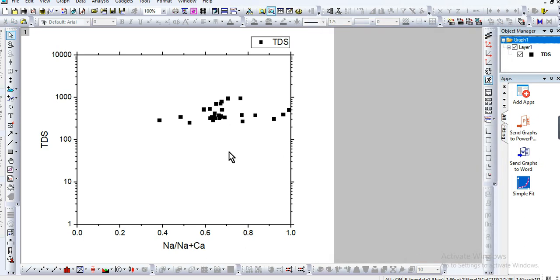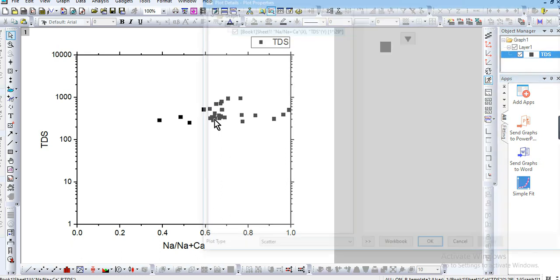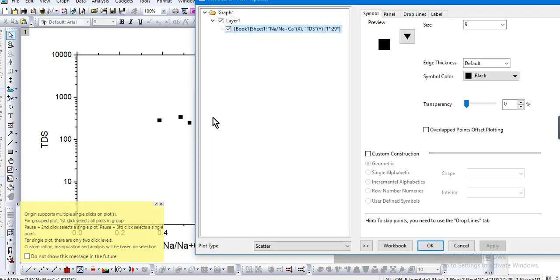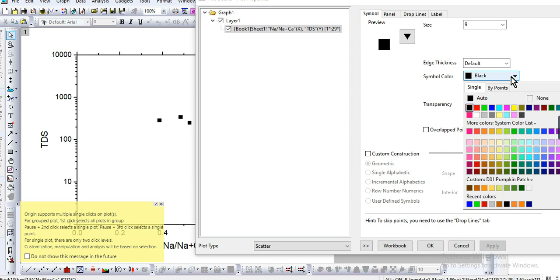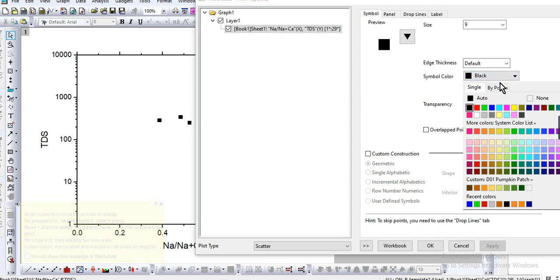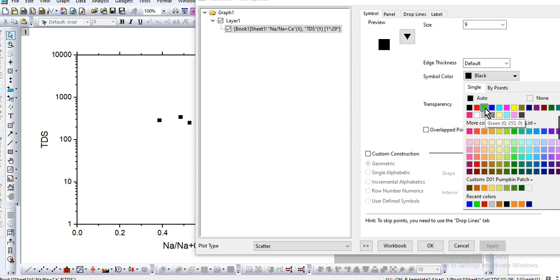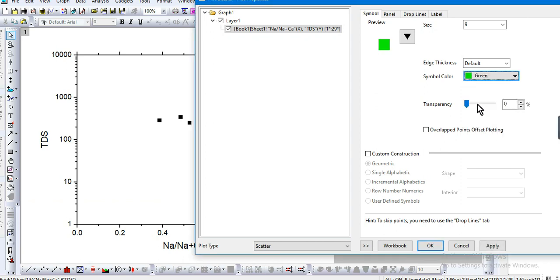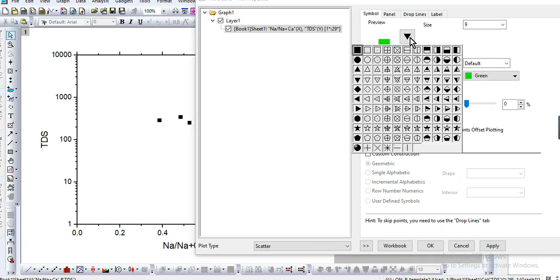Now let's change the color of the data. Let's say green, and change the shape of the symbol to this one.